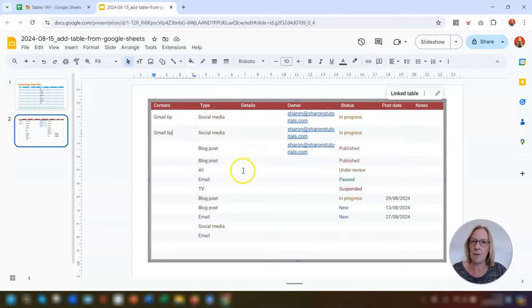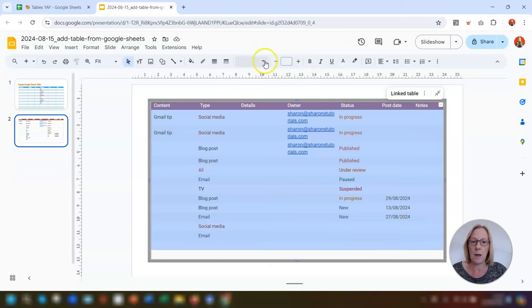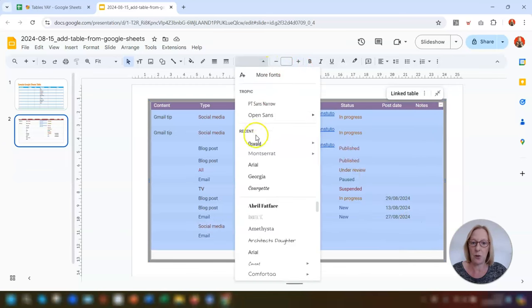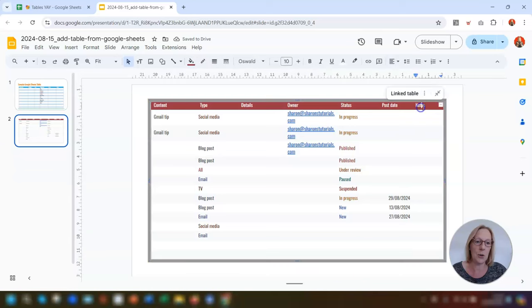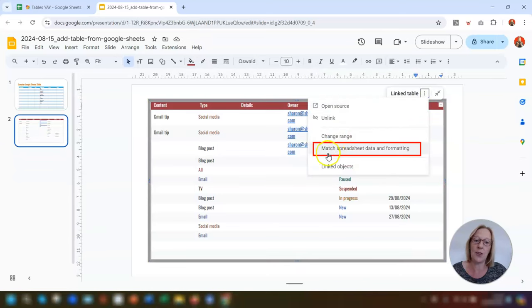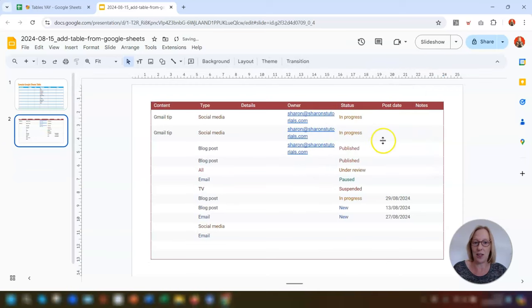As soon as you change any formatting in this table on the slide — for example, if we highlight everything and change the font to a different font — when we click back into the three dots, 'Match spreadsheet data and formatting' is now available. If we click on it, it will change the formatting back to match the actual spreadsheet, which you can see it's just done.